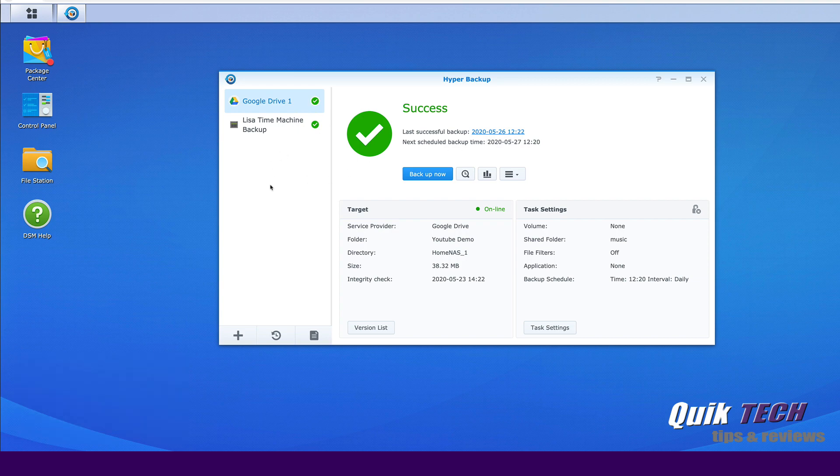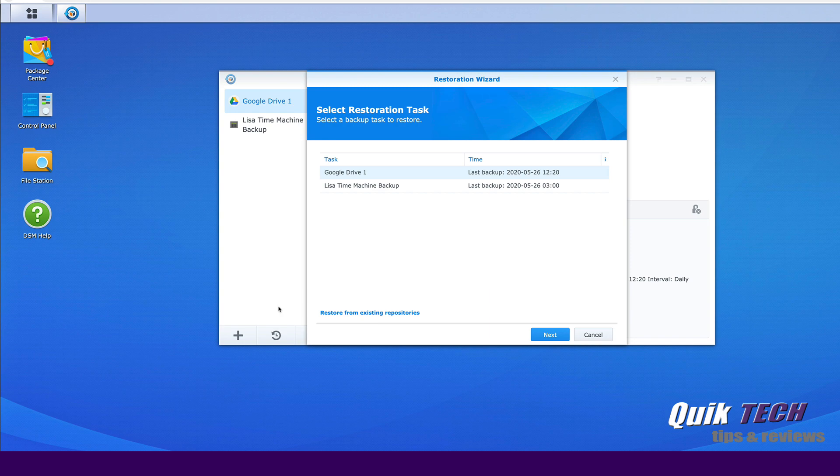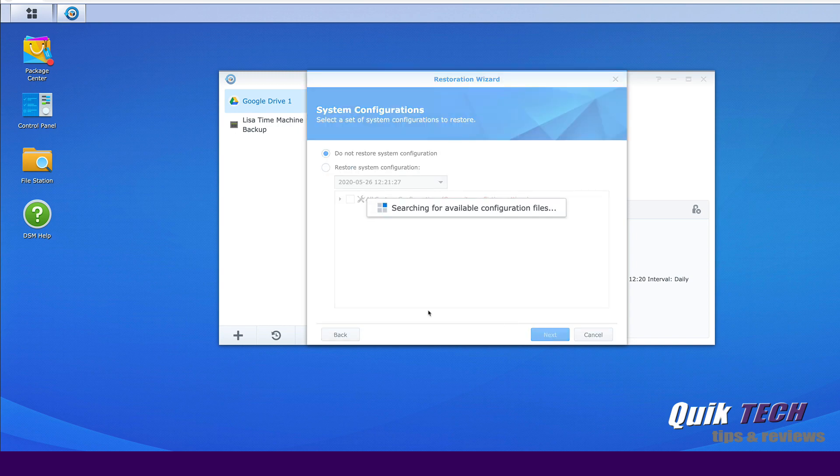Let's come on over to the left pane and we're going to come down and click the restore icon and then select data. Here we have to pick the task, so we're going to select Google Drive 1 and then click next. Now it's searching for the available configuration files.